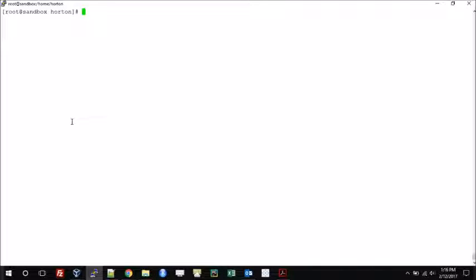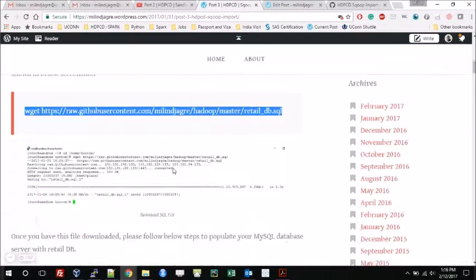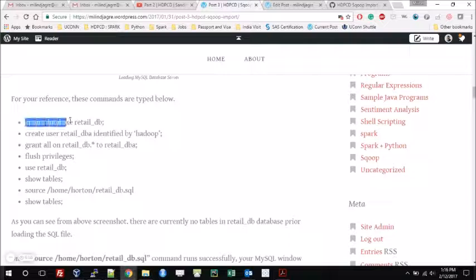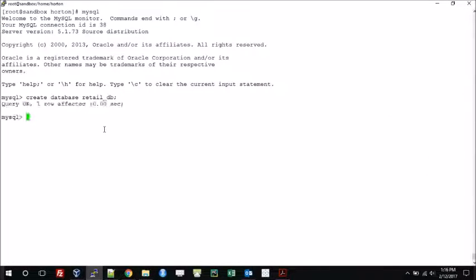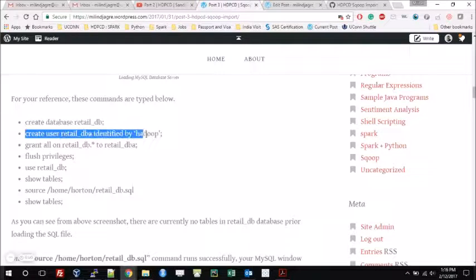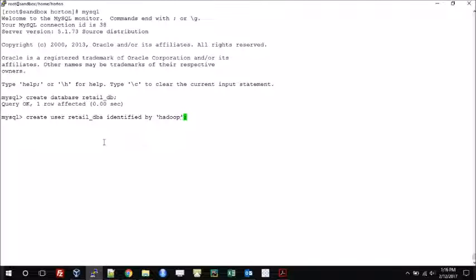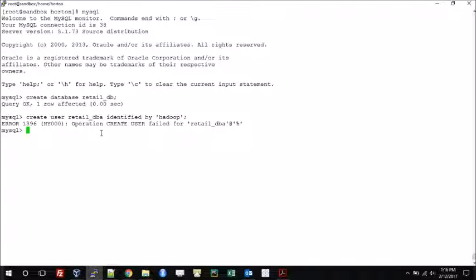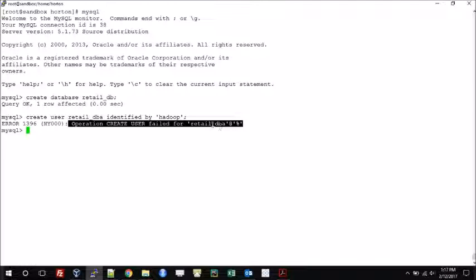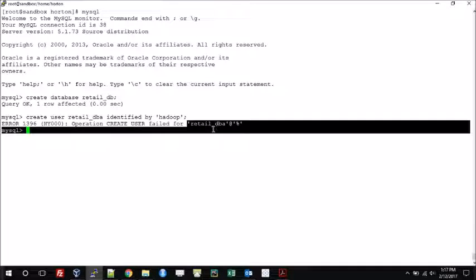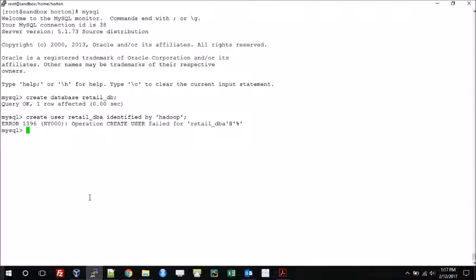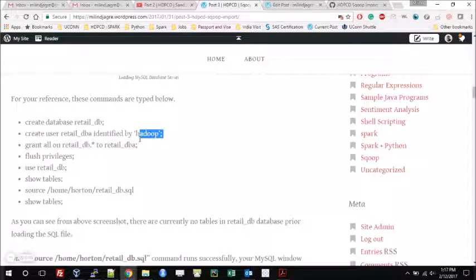Now we will try to load retail_db.sql into the MySQL database. Log into MySQL and run the set of commands from my blog. These commands will create the database and a separate user. As you can see, this command is going to create a retail_dba user whose password will be 'hadoop'. When pasting, remember that single quotes may get converted to another character, which could cause an error. We are facing the error 'create user failed for retail_dba' because retail_db already exists, so we will just ignore that error.